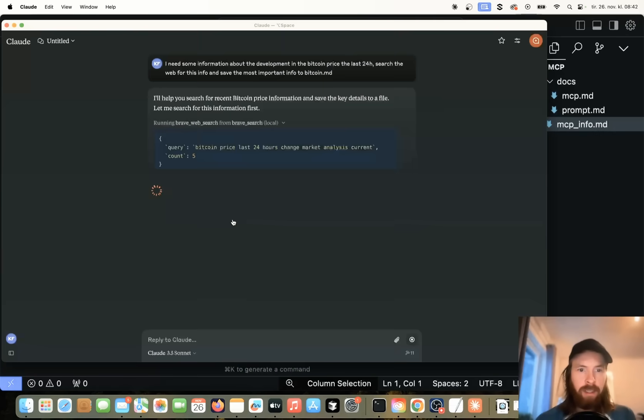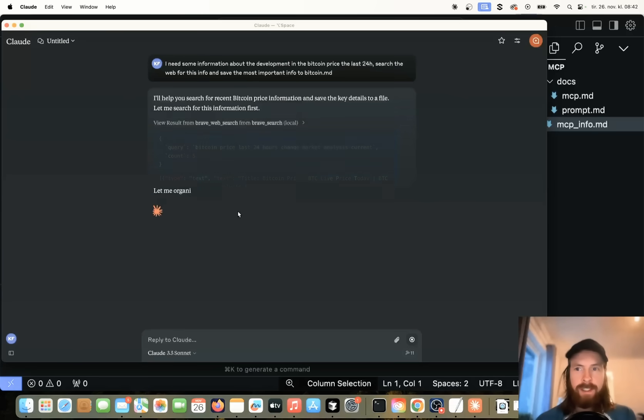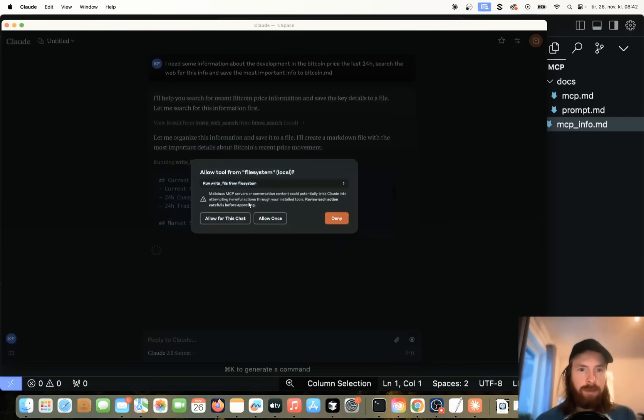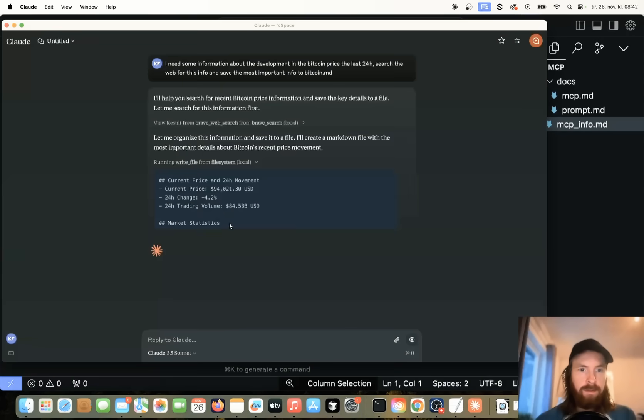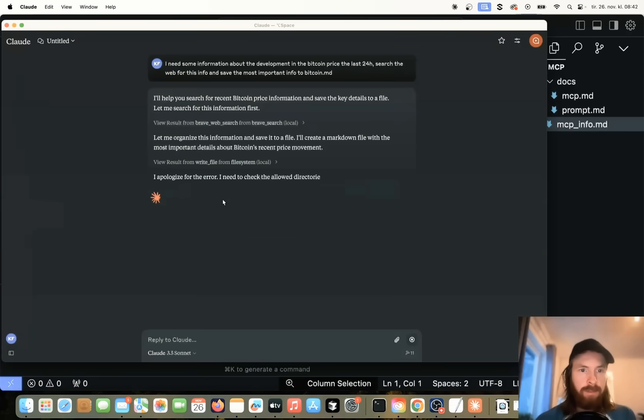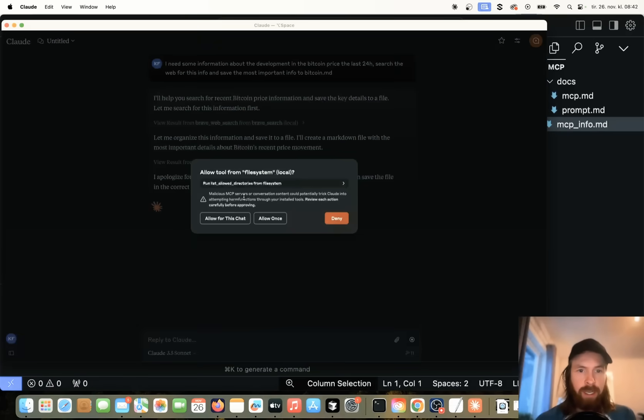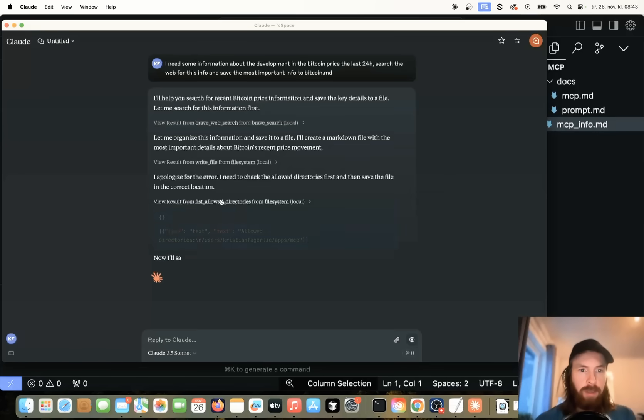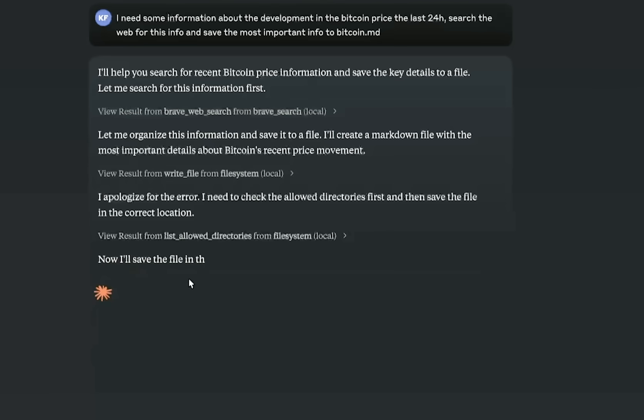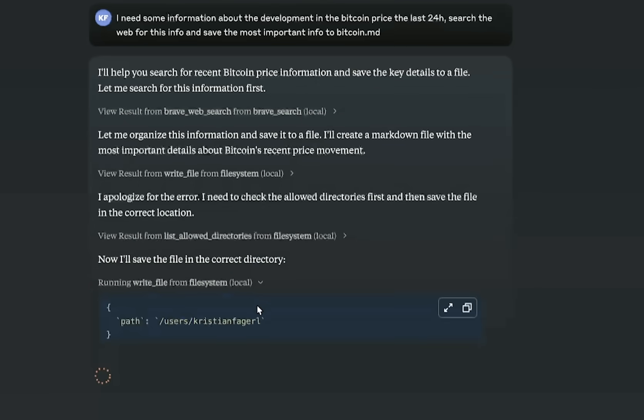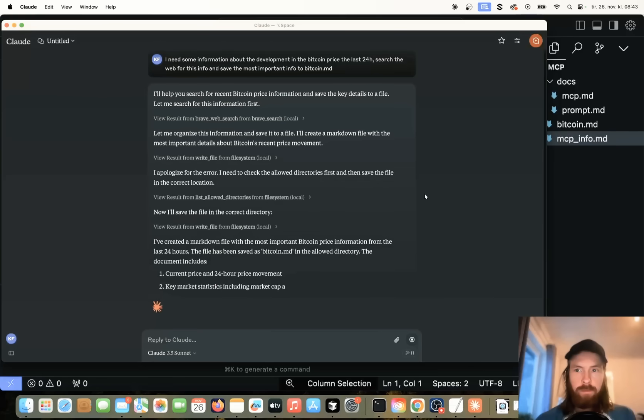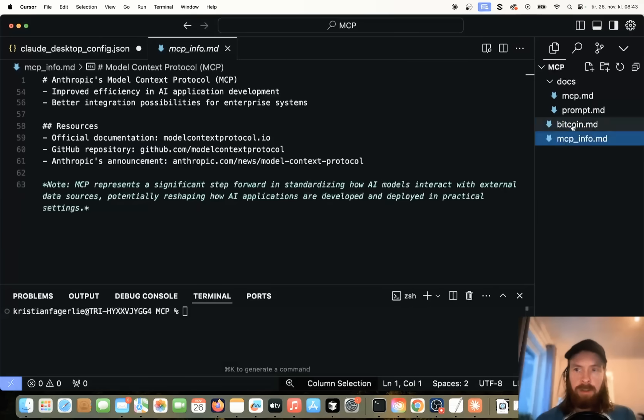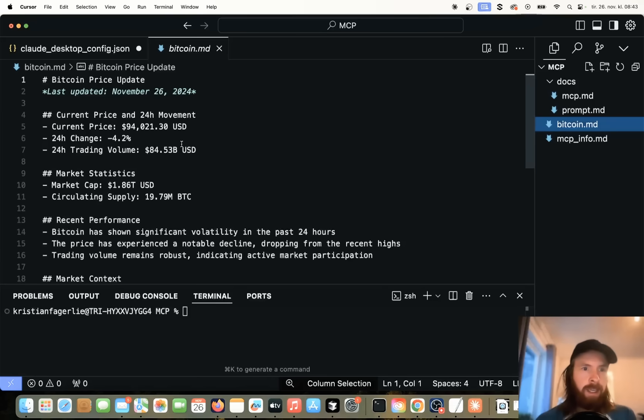I suspect we need to allow this again. That's pretty annoying. I don't know. But we're just going to have to accept those. So yeah, this is searching the web search. Great. So it's looking at December 26. We have some changes the last 24 hours. Yeah, I guess we just have to accept all this. But it's still working pretty good. Now I'll save the file. Do we need to accept this? Okay, so you can see we got the Bitcoin.md here.